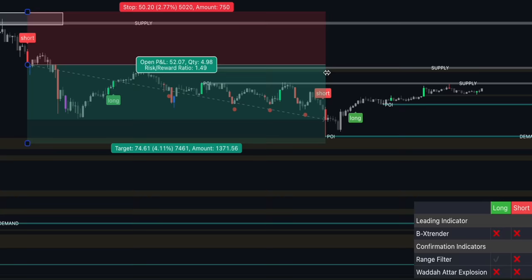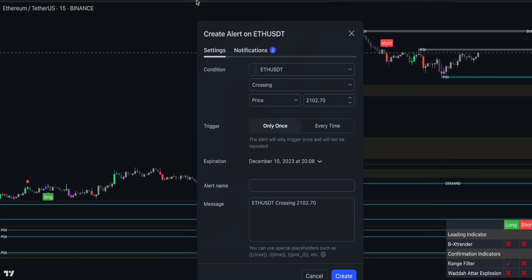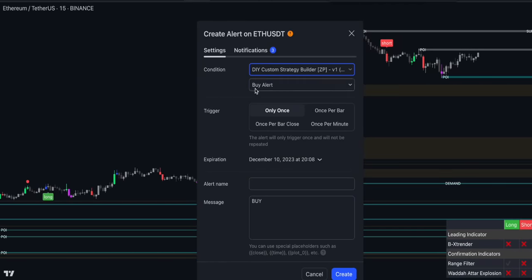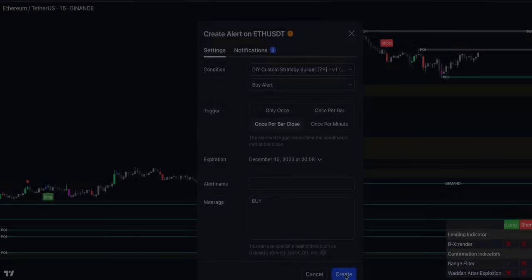Let me now quickly show you how to create alerts for this strategy. Click on the Alerts button at the top. For the condition, enable the DIY Custom Strategy Builder indicator. You can create alerts for buy or sell signals. Select alert once per closed bar, and set the expiration date if needed. Once you're finished, click Create. If you have any interesting ideas or indicators, please write them down in the comments. Be sure to backtest this or any other trading strategy you find on TradeIQ. Thanks for watching — till next time.